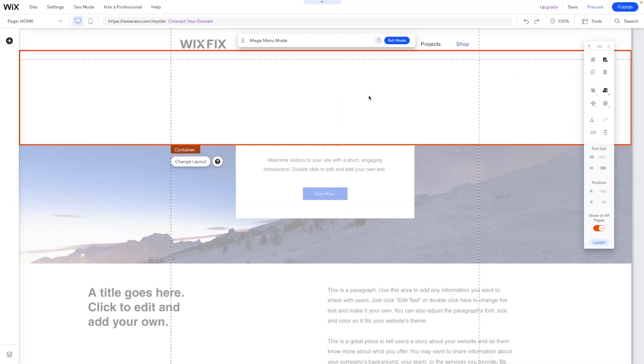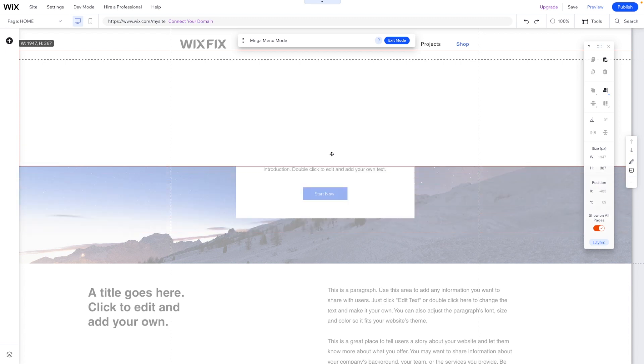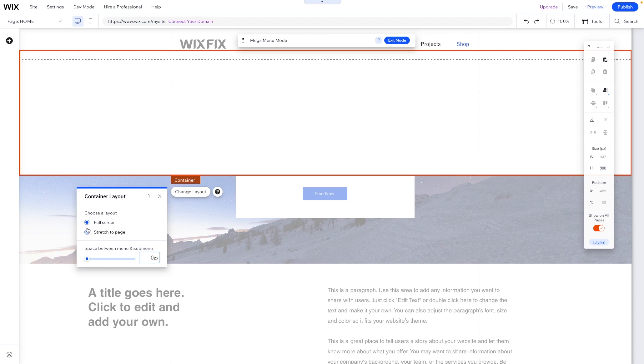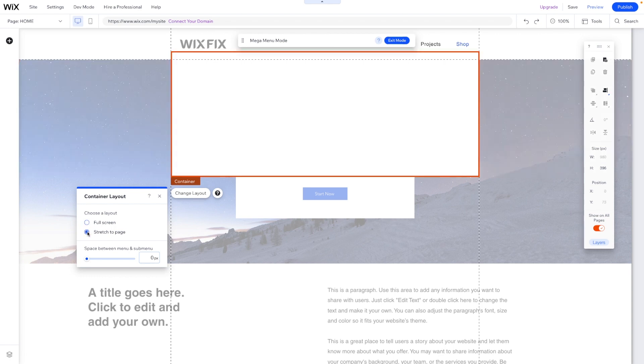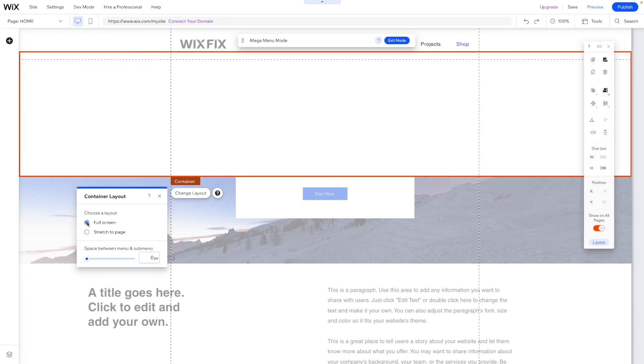Now we'll see this little container box right here. We can make it taller, we can make it shorter. If we press change layout, we can say stretch to full screen or stretch to page. So it'll just be basically the grid lines, so it wouldn't be the full page. But obviously you'd probably want to do full screen. I think that looks a little bit nicer.